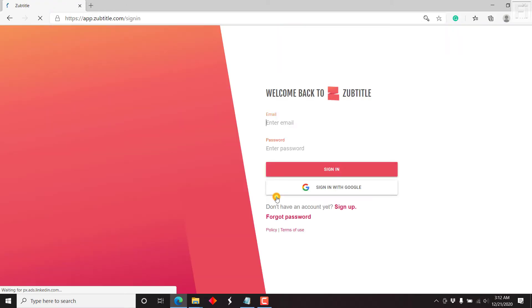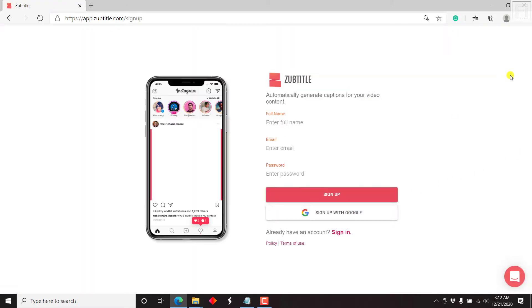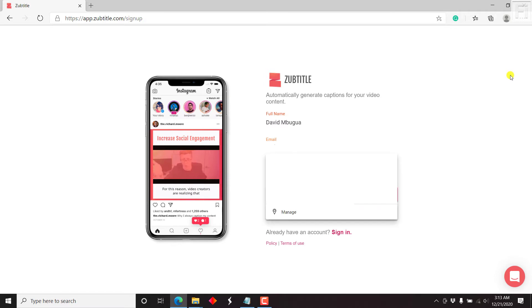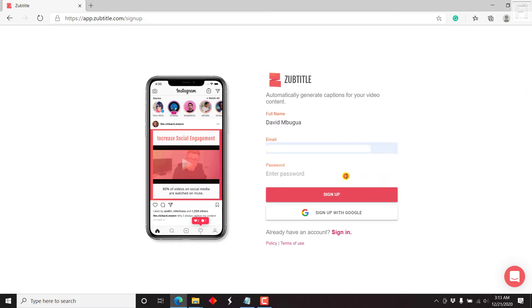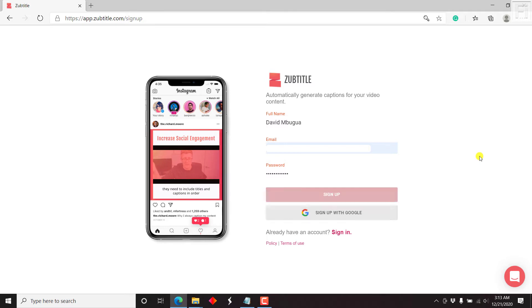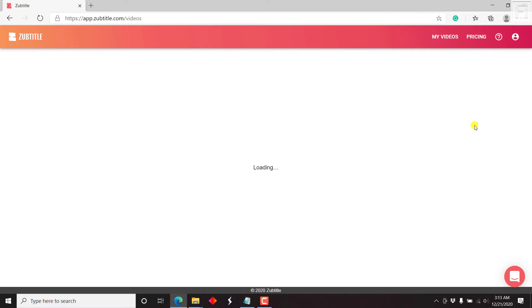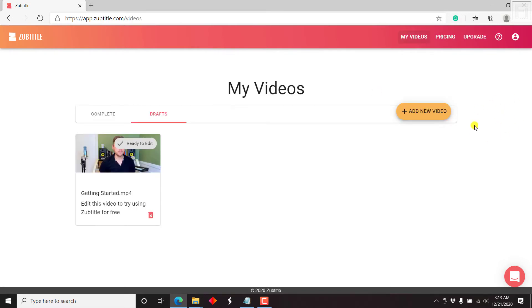So let's get started. The first thing we need to do is just sign up and create an account. I'll write my name, enter email, select it, enter a password, and then sign up. Once you click on sign up, there we go. I'll just save this so that I can have it available when I need it.